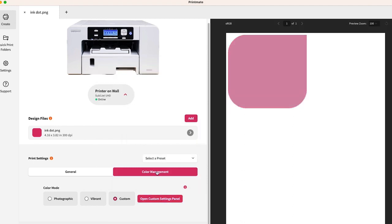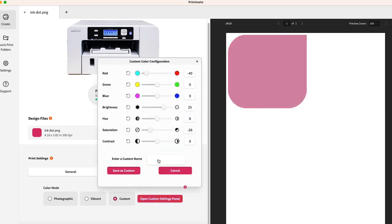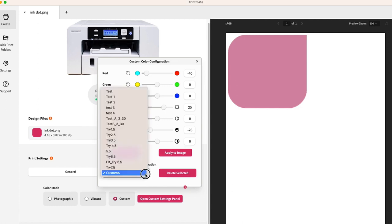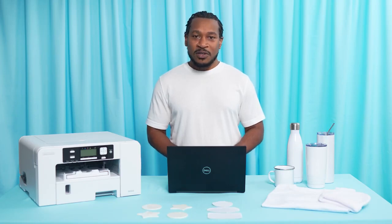If you would like to save these settings, click Save as Custom, then enter a name for your settings and hit Save as Custom again. Going forward, if you want to use these settings again, you can just choose that custom set and hit Apply to Image.